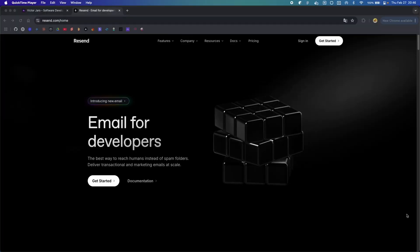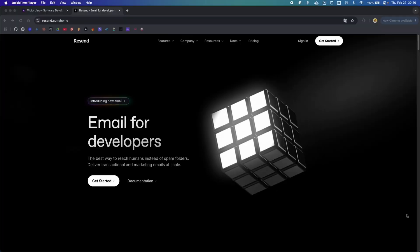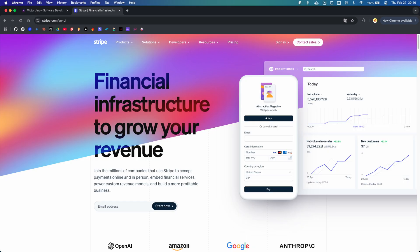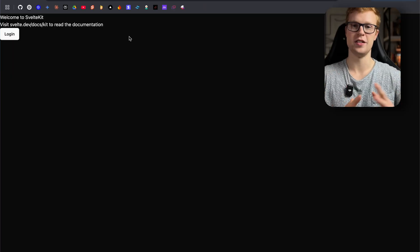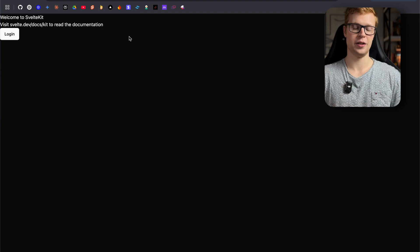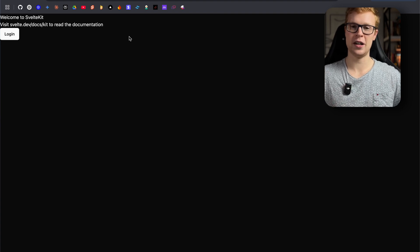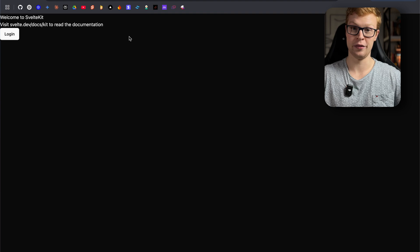Resend is still staying for emails, and Stripe is still staying for payments. Now let me quickly show you how the progress is going. So this is the beautiful home page. I know it looks terrible right now, but I will add my own components over time, and they will be available in the public repo.